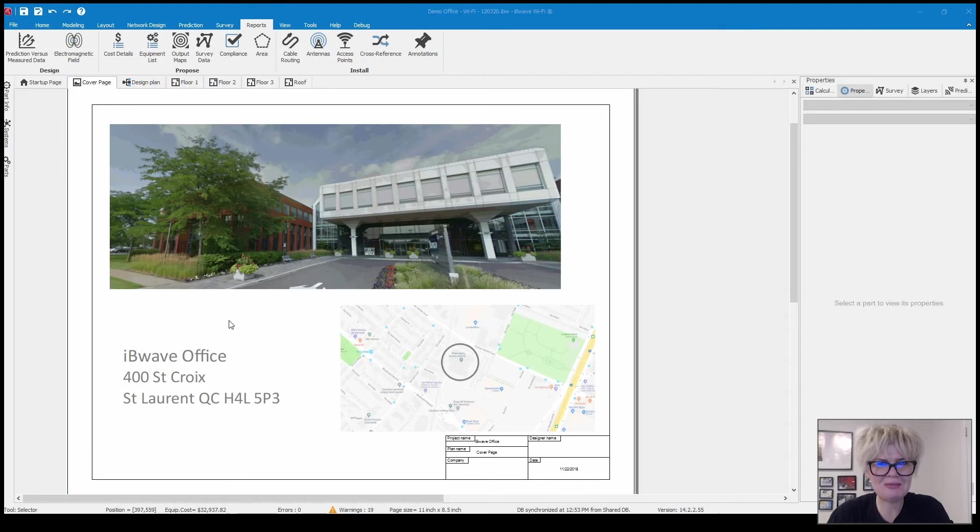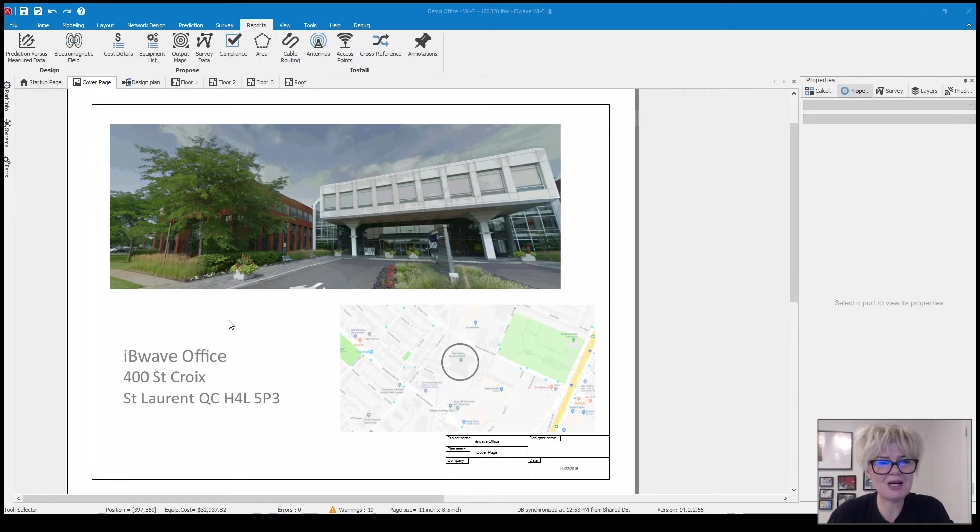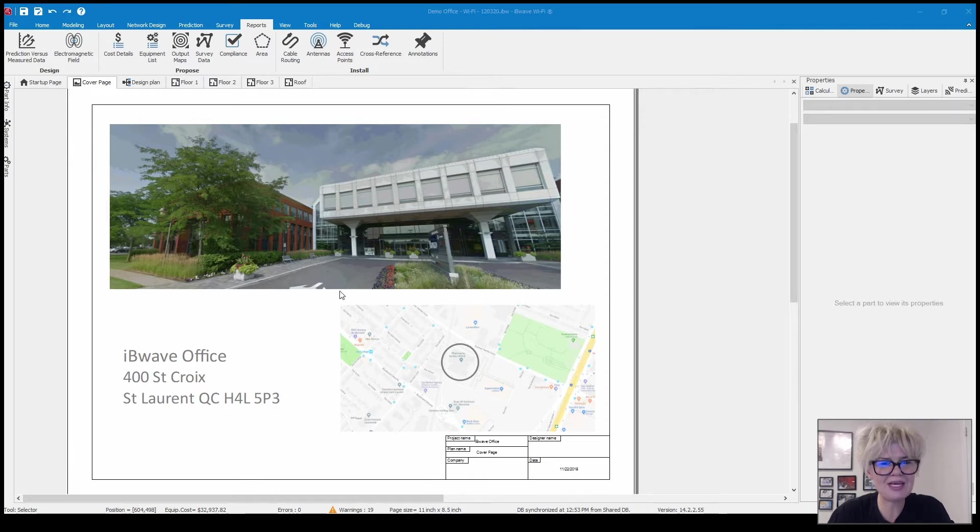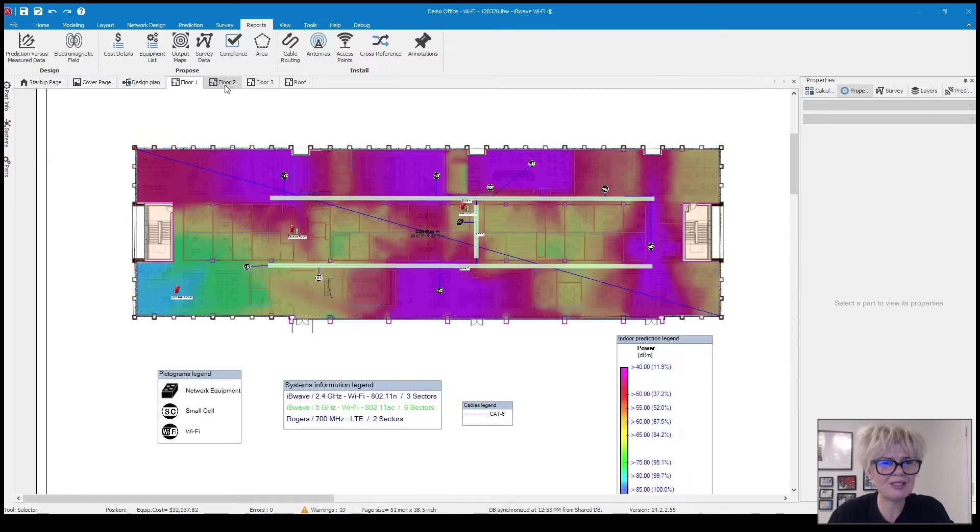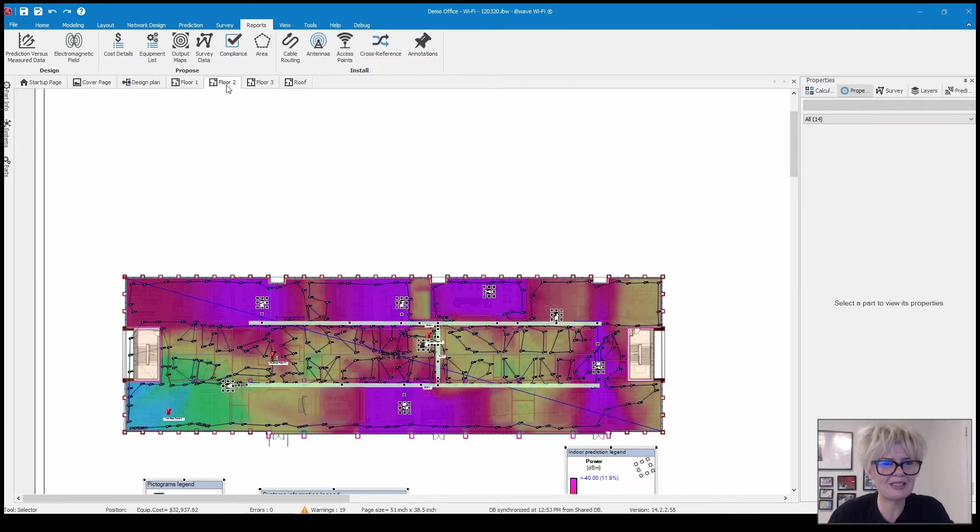Hi everybody and welcome to this video. In the video we're going to walk through each of the different reports that you can find in IvyWave Wi-Fi. To do that you can see that I have a sample project open here. It has three floors that have been designed as well as the roof.